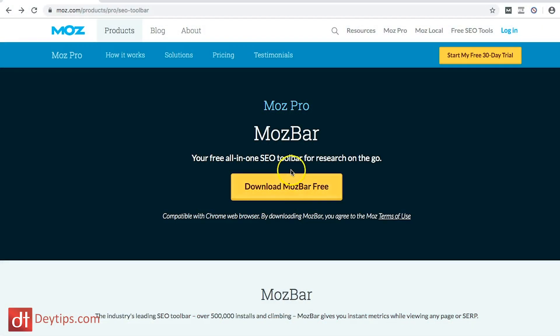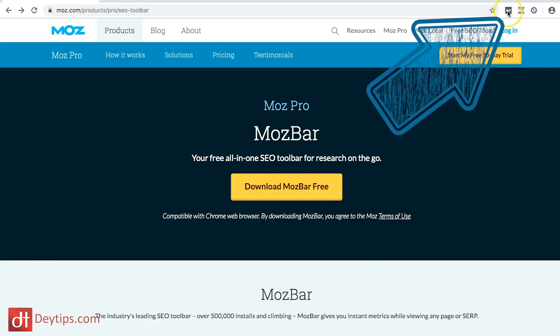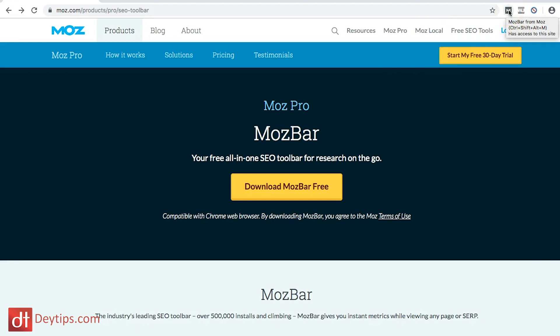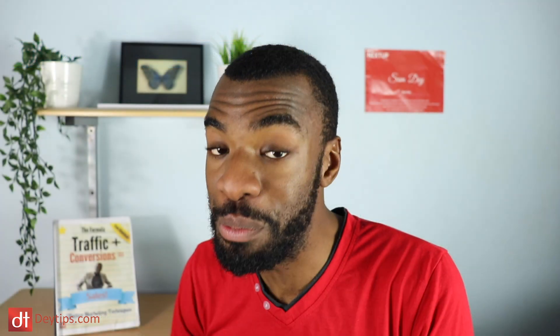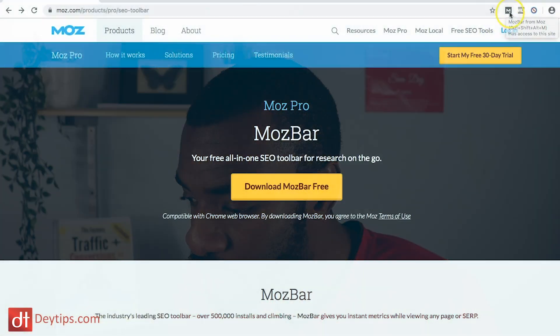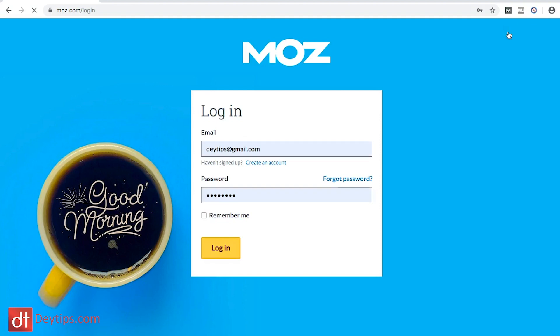I'm on Chrome and up here is the little M icon — that is the Mozbar from Moz that I've already installed. Because I've already installed it, all I have to do is log in to my account.